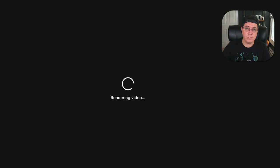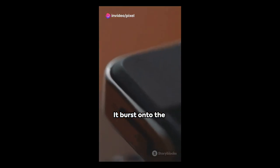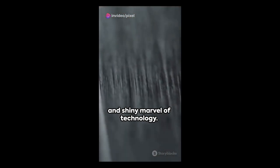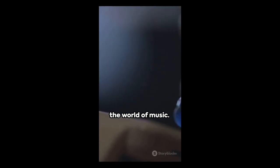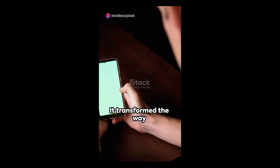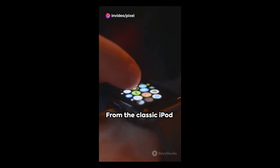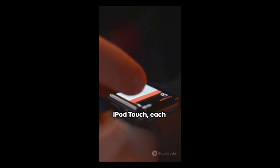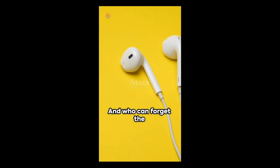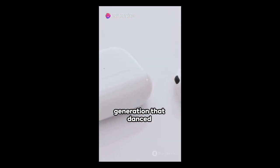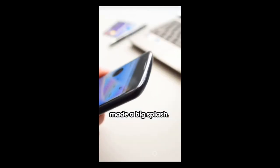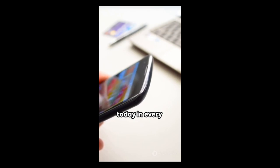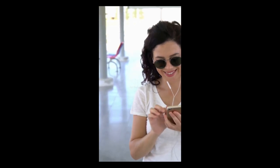So, check it out. Ah, the iPod, an icon of the early 21st century. It burst onto the scene in 2001. A sleek and shiny marvel of technology. The brainchild of Apple's Steve Jobs, it was a game changer in the world of music. Its impact on the music industry? Profound. It transformed the way we consumed music, making it portable and personal. From the classic iPod to the iPod Nano and iPod Touch, each iteration brought something new, keeping us on our toes. And who can forget the iconic white earbuds? They became a symbol of a generation. A generation that danced to its own beat. So here's to the iPod, a small device that made a big splash. Its legacy? Still felt today in every smartphone and music streaming service. A true testament to the genius of Steve Jobs.